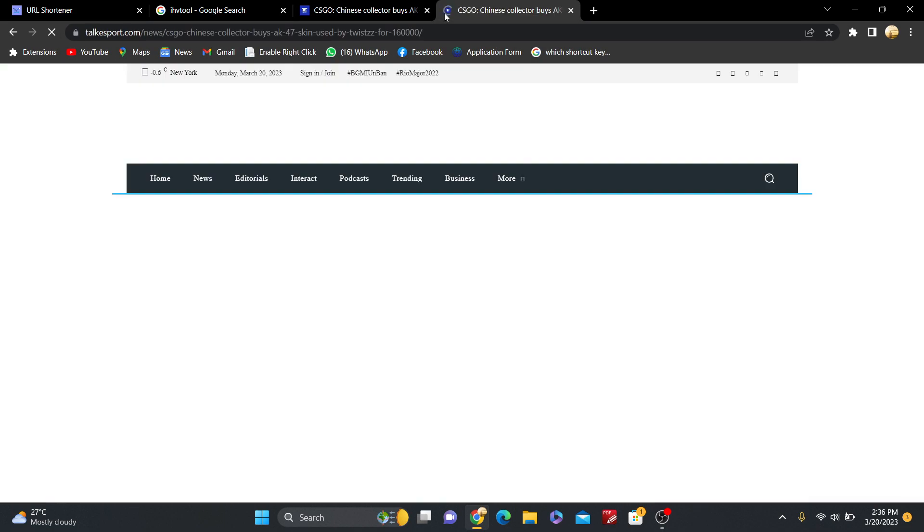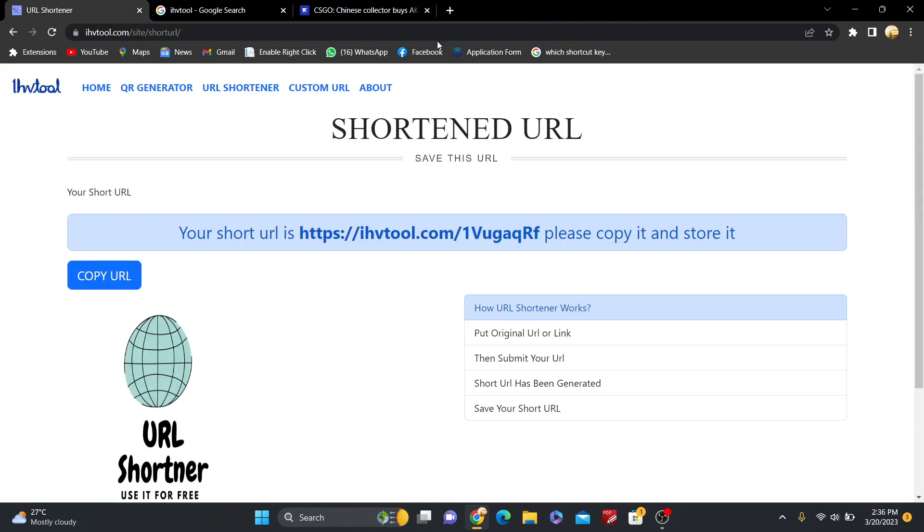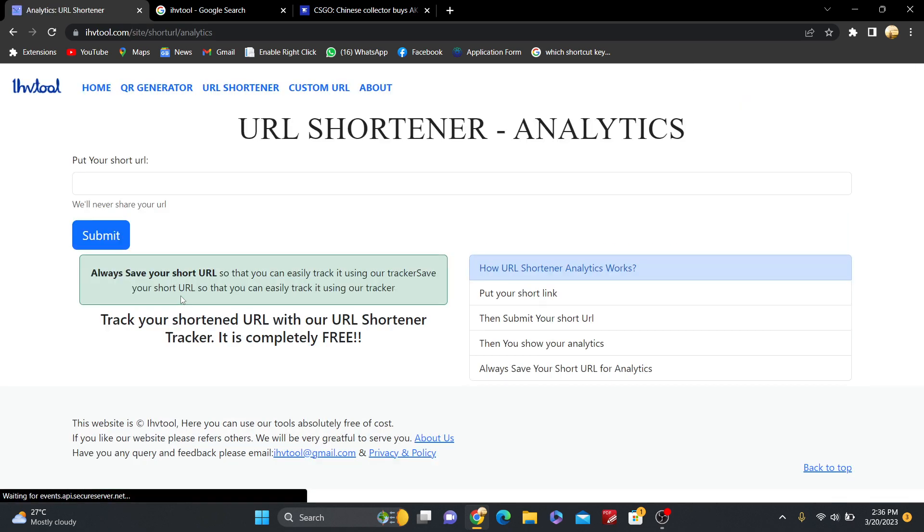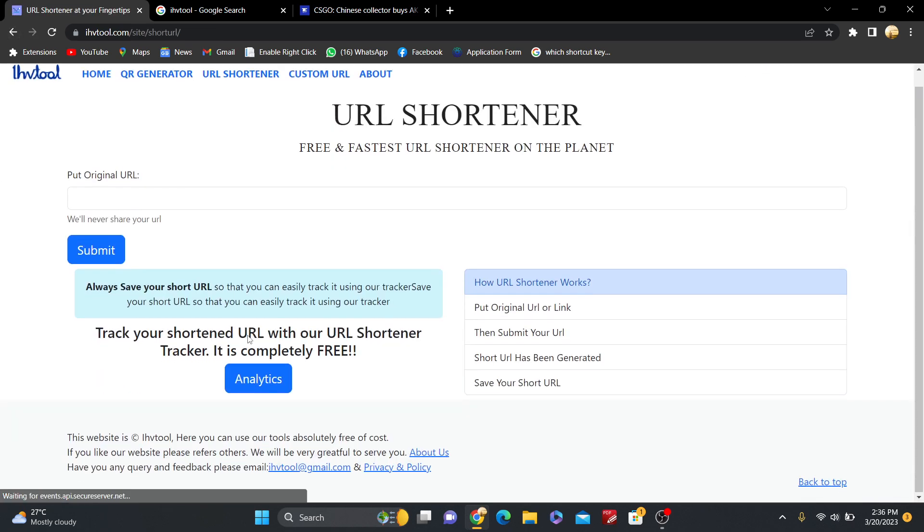Now again put here and paste it. This is the fourth time it has been clicked. So now just go to the home and now just go to the analytics inside the short URL.